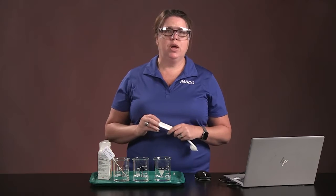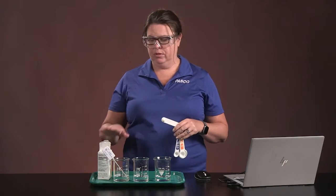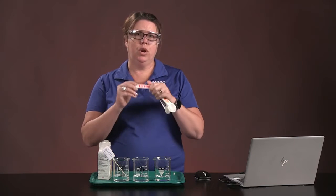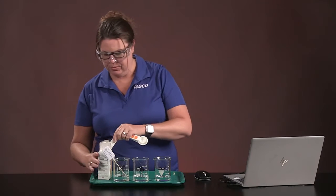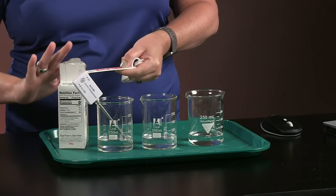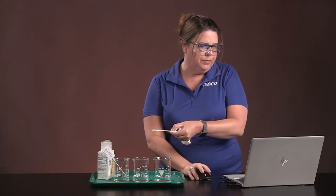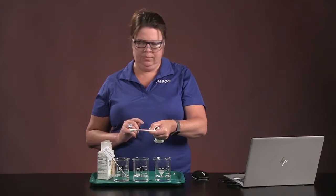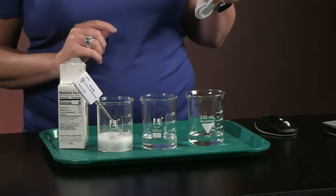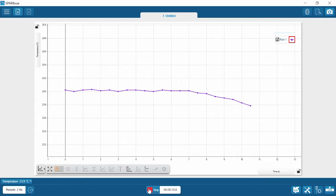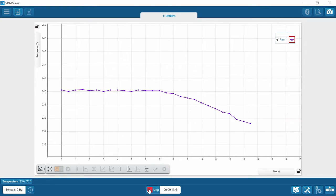I want to make sure I have temperature over time. We're going to do three runs, each using a different amount of baking soda. So let's start with one quarter teaspoon, or 1.2 grams of baking soda. Make sure that I have that nice and smoothed out, and I'm going to click start and then drop in the baking soda.